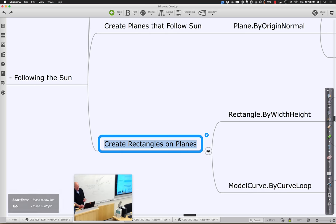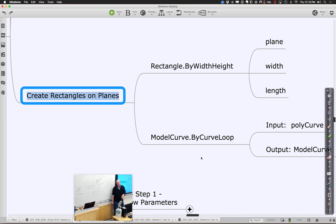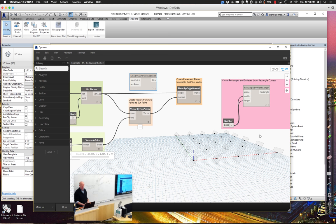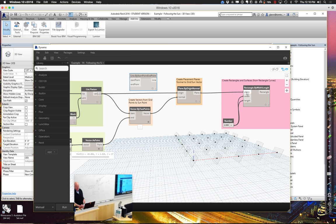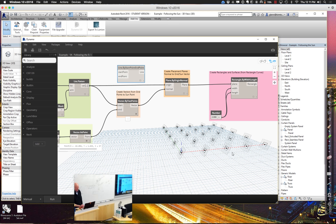We have the plane by origin normal. We're going to put some rectangles down. As we put down the rectangles, we get to say which plane they're drawn on — give it a width, a length, and choose a plane, and we have rectangles drawn. There's a great function where we can create a surface by what's called patching — we just need a bunch of curves around the edge of something and it makes a surface. A rectangle is actually considered a series of four curves, so if I feed it the rectangle, it'll go through and make surfaces. These rectangles are going to move around based on what's happening with the sun in the sky.